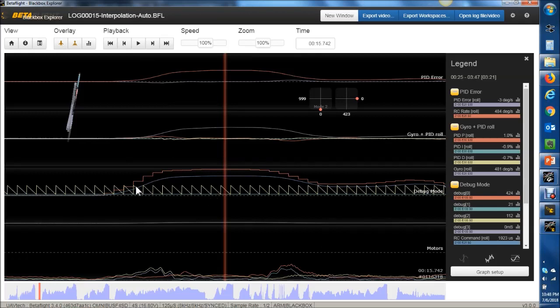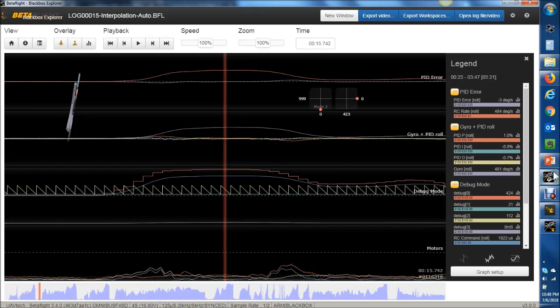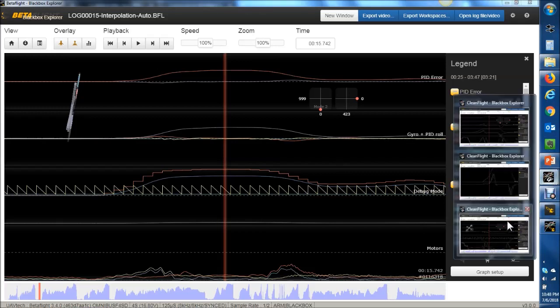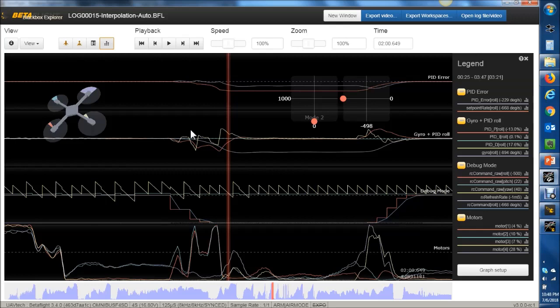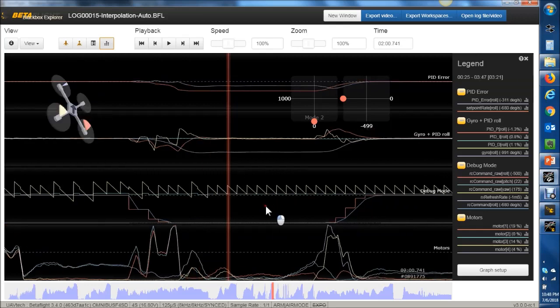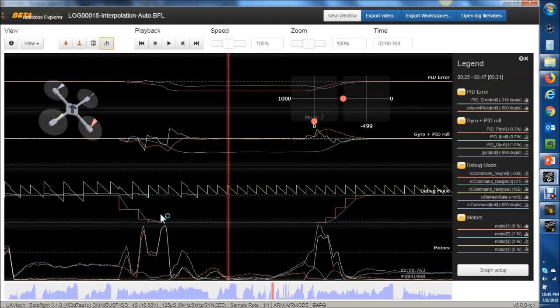Do note in Betaflight Blackbox Explorer, it seems like there's a bug where the RC input is not lining up with the RC command. For the plots I was showing you, I'm actually using an old version, CleanFlight Blackbox Explorer. And if you wanted that to look at your logs, just let me know. I'll make that available for download as well.